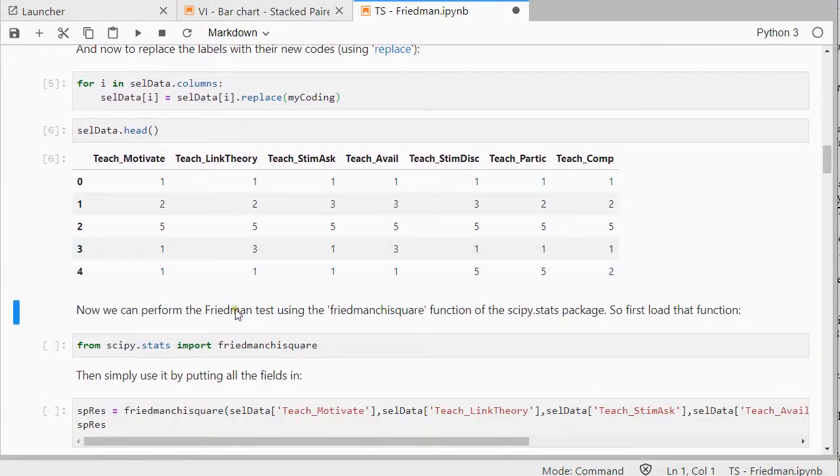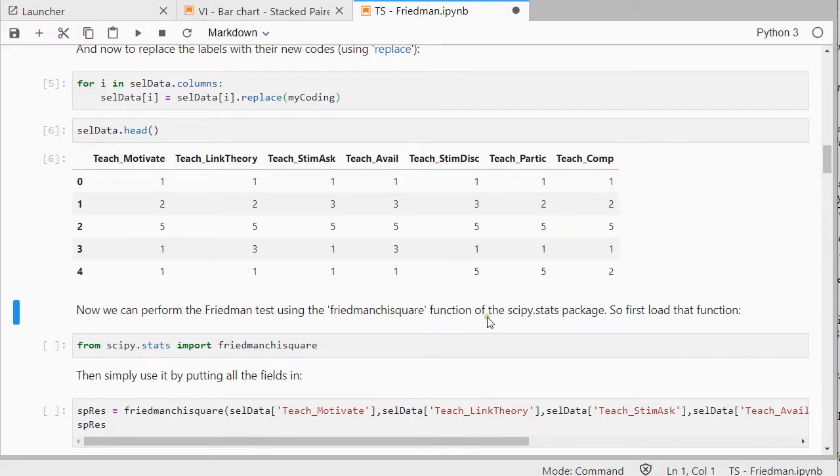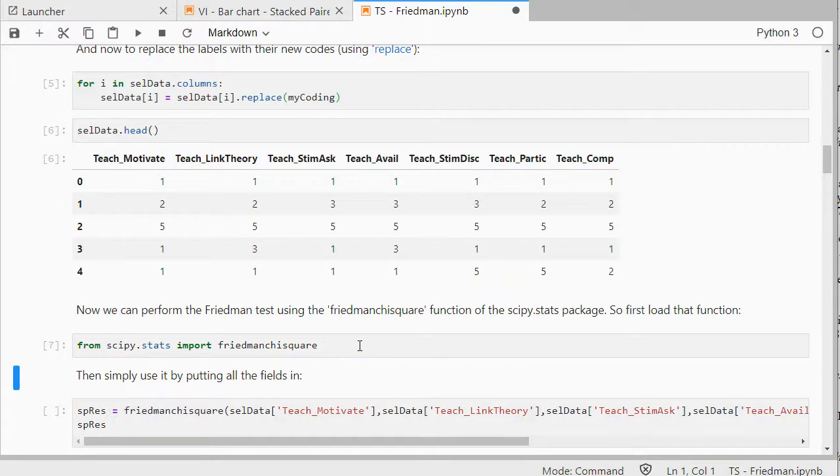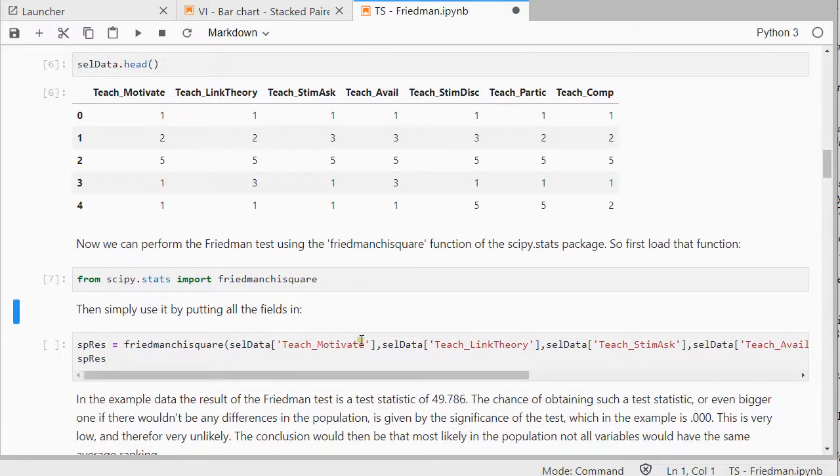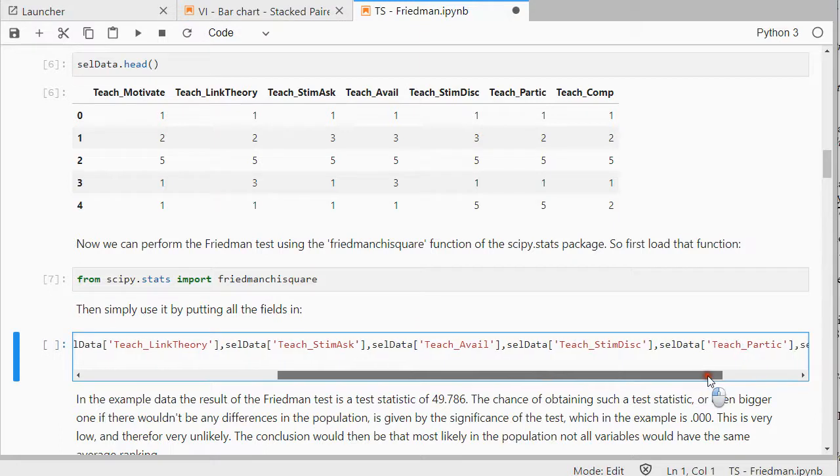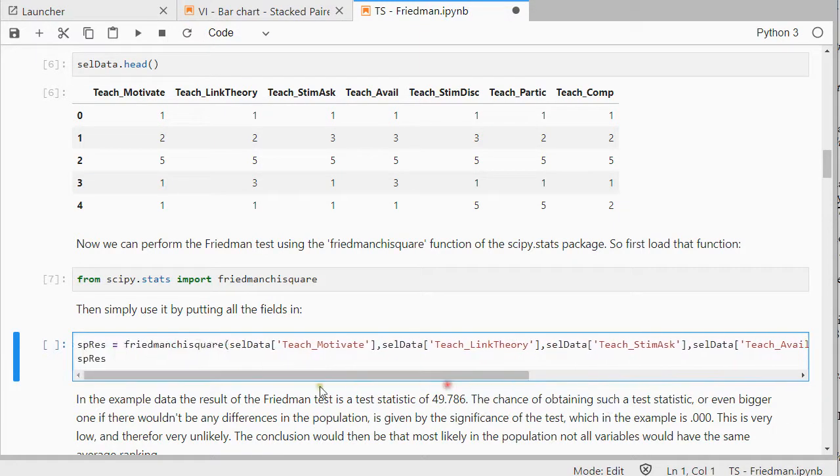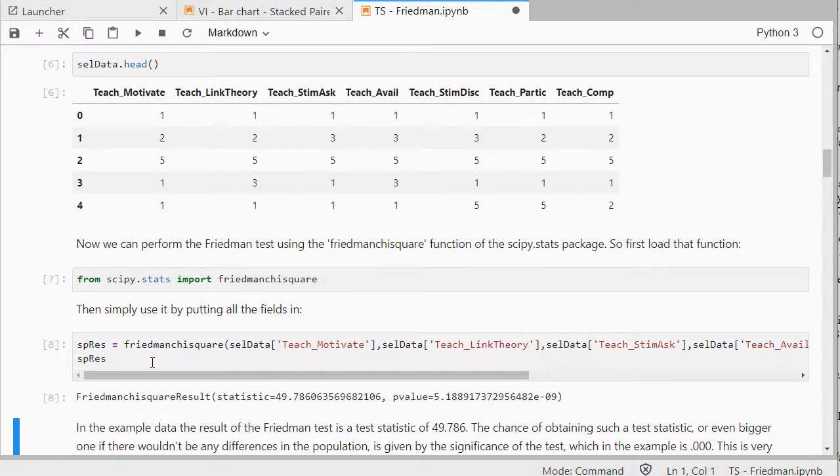Then we can use the Friedman test. We can use the Friedman chi-square function from the scipy.stats package. So, I'll load that one in. And it simply wants you to select all the different fields. And then it will return you some results. So, let's have a look there.